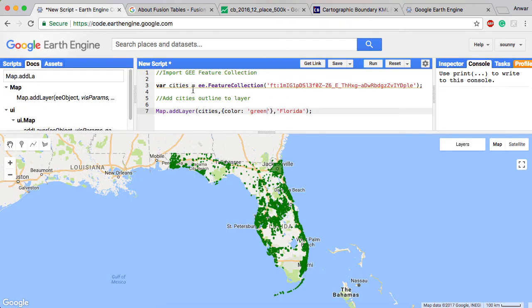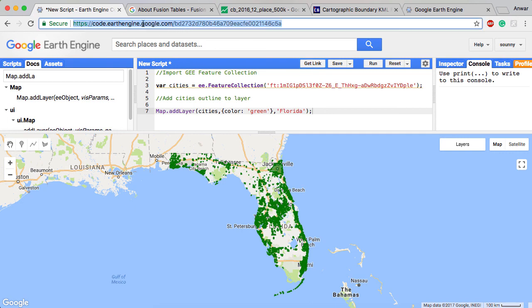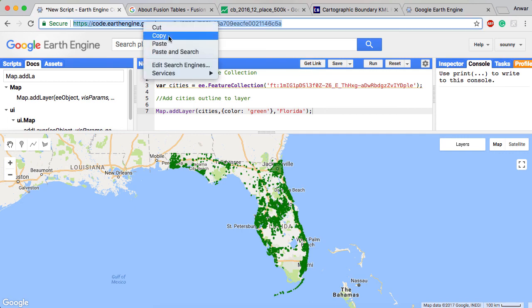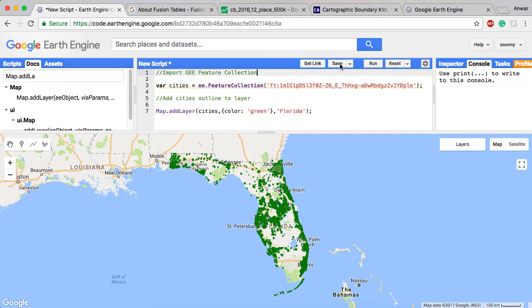Once you do that, have that declared, and then you just add it in like any other layer you would add into a map. In this case, I went ahead and added this visual parameter of green to make it look pretty cool. Once you do all that, you always have the ability to say get link. And then you're going to get this link for the code itself. I'm going to go ahead and save this.